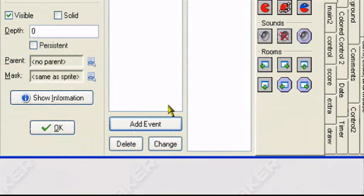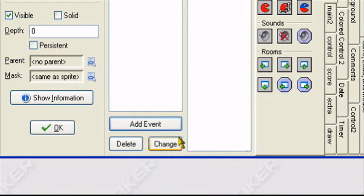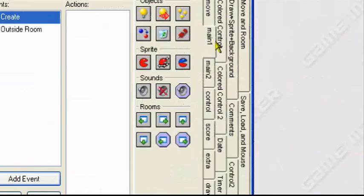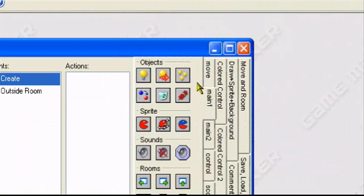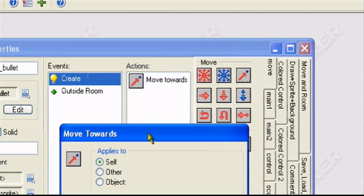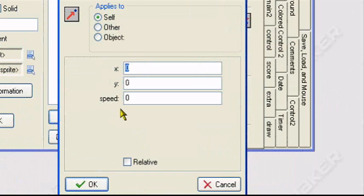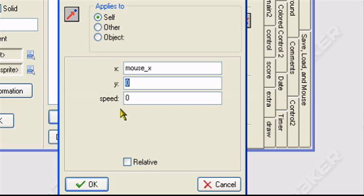Also, going to add event, create event. In the create event, go to the move tab and drag the move towards. X you want to set to mouse underscore X. Y, mouse underscore Y. These are built in variables that'll make it go towards the mouse. So it'll automatically make it go towards the mouse.